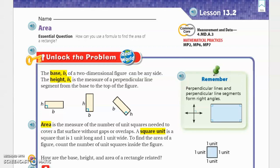Remember, perpendicular lines and perpendicular line segments form right angles. Area is the measure of the number of square units needed to cover a flat surface without gaps or overlaps. A square unit is a square that is one unit long and one unit wide. Area is everything inside the shape — perimeter is around the shape. Think of it like laying grass in a backyard or putting tile on a floor — you're covering the area, which is the square footage.